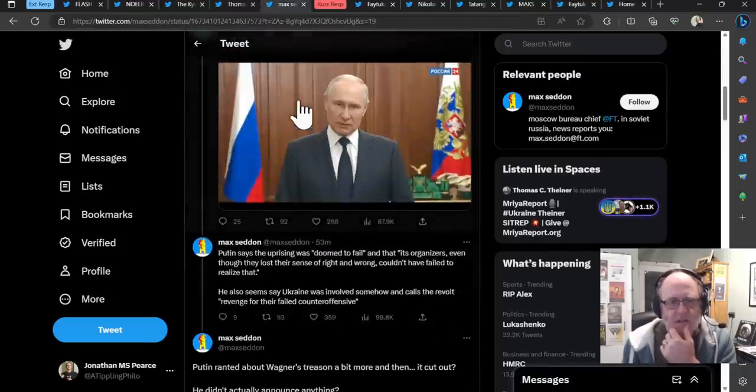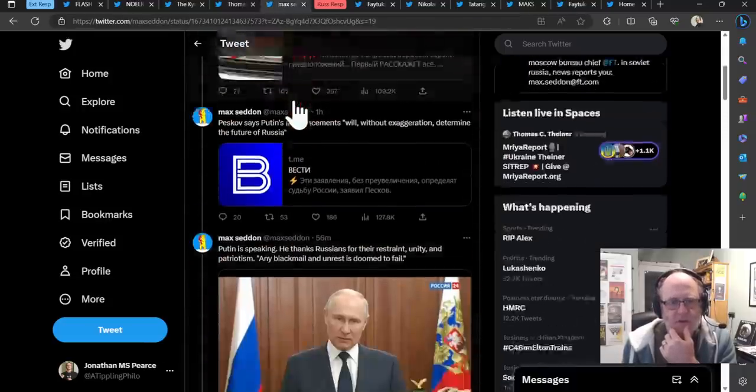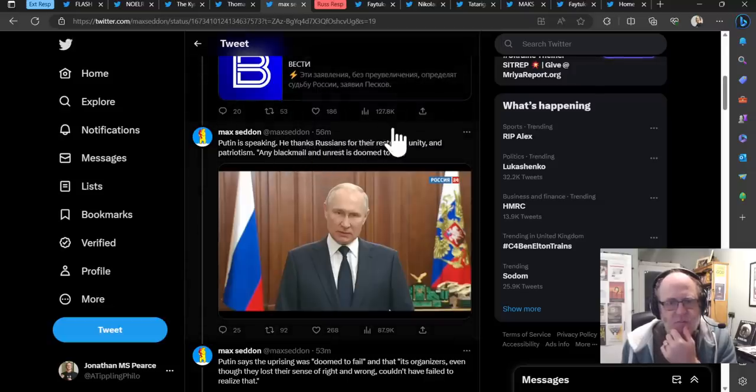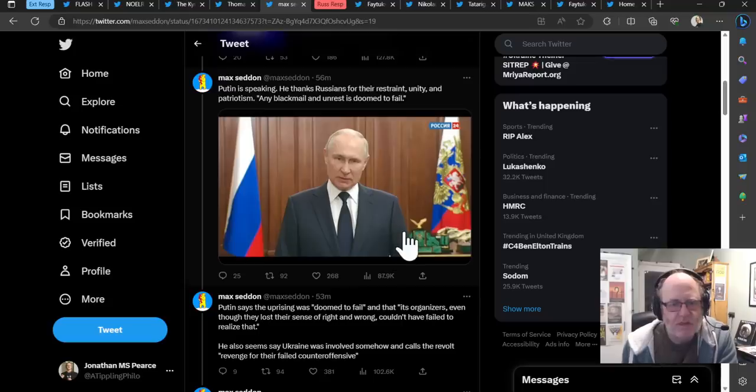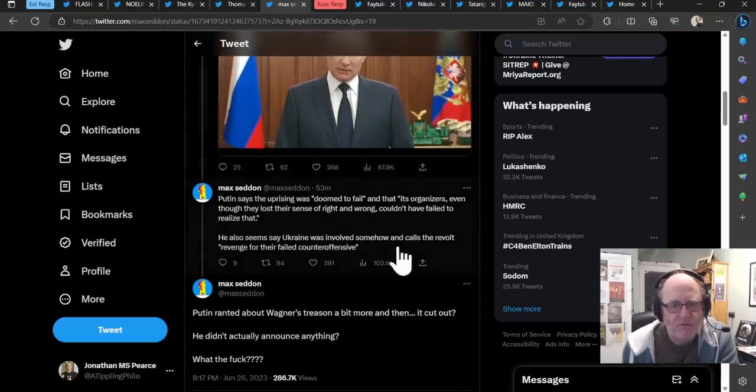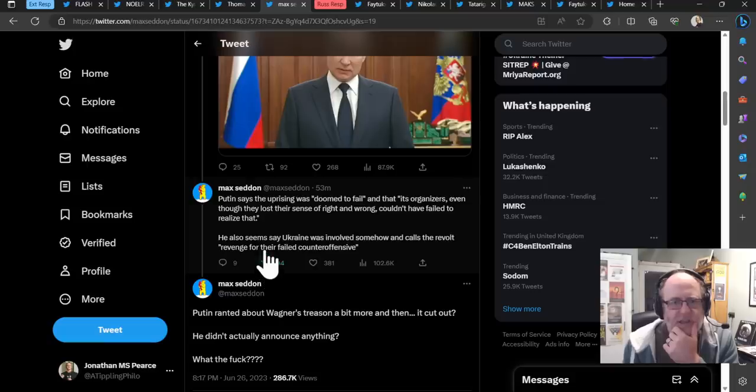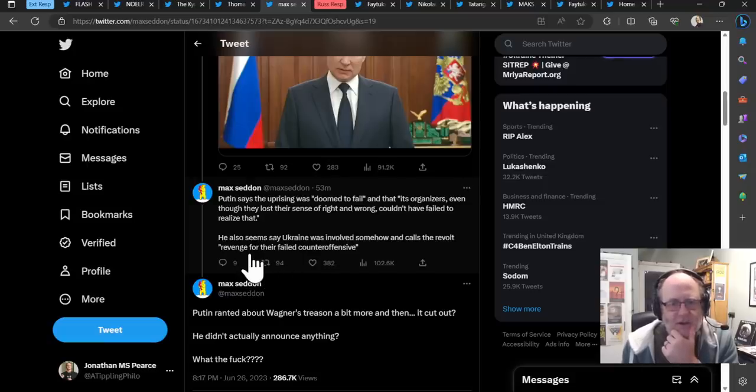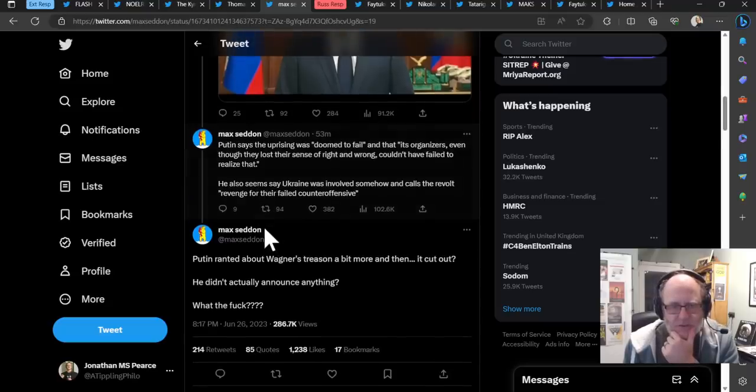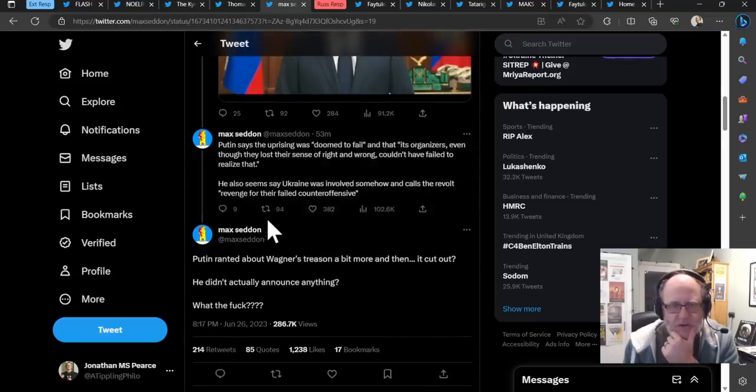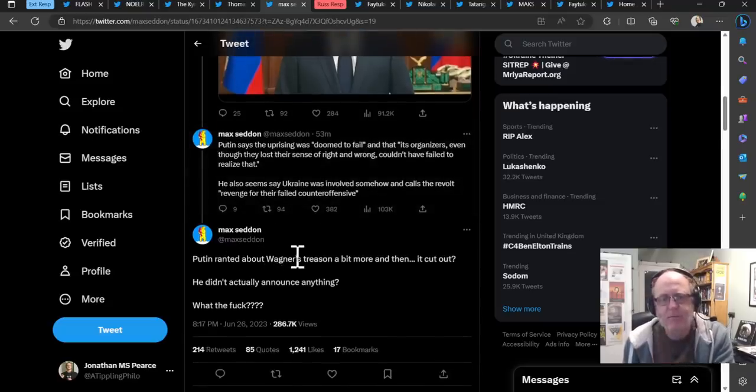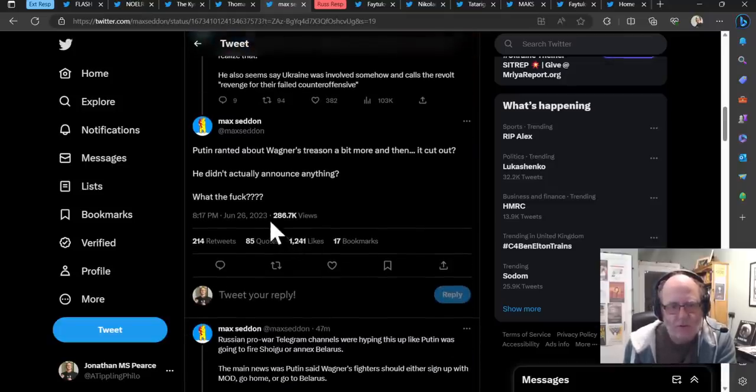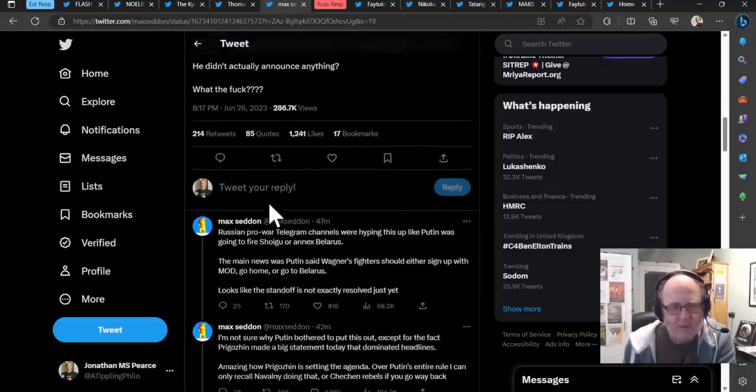Max Seddon says of this, Putin is speaking. He thanks Russians for their restraint, unity and patriotism. Any blackmail and unrest is doomed to fail. Putin says the uprising was doomed to fail and that its organizers, even though they lost their sense of right and wrong, couldn't have failed to realize that. He also seems to say that Ukraine was involved somehow and calls the result revenge for their failed counteroffensive. I mean, that's really highly unrealistic. Putin ranted about Wagner's treason a bit more and then it cut out. He didn't actually announce anything. I mean, what the heck, says Max Seddon.